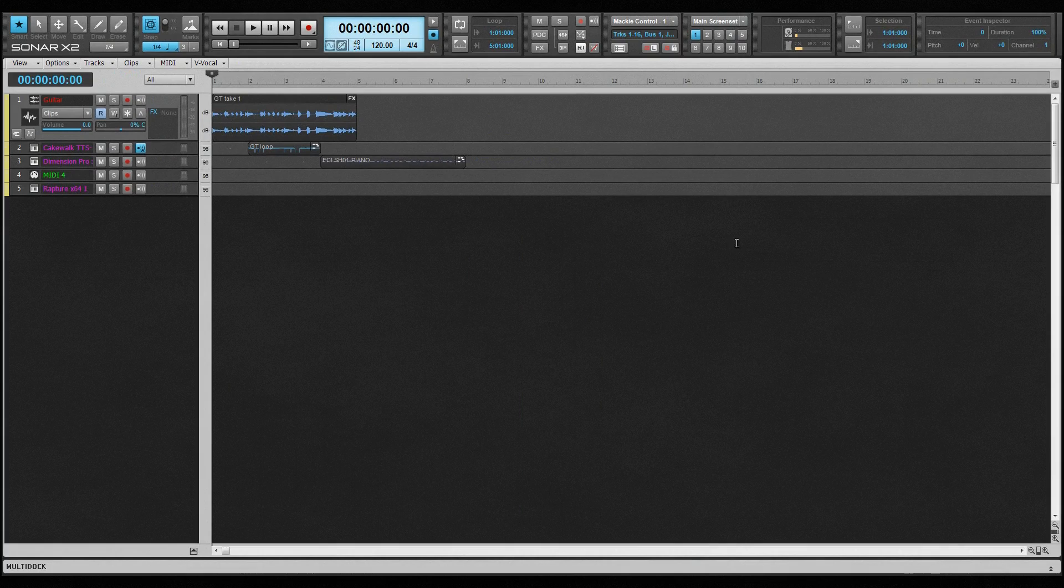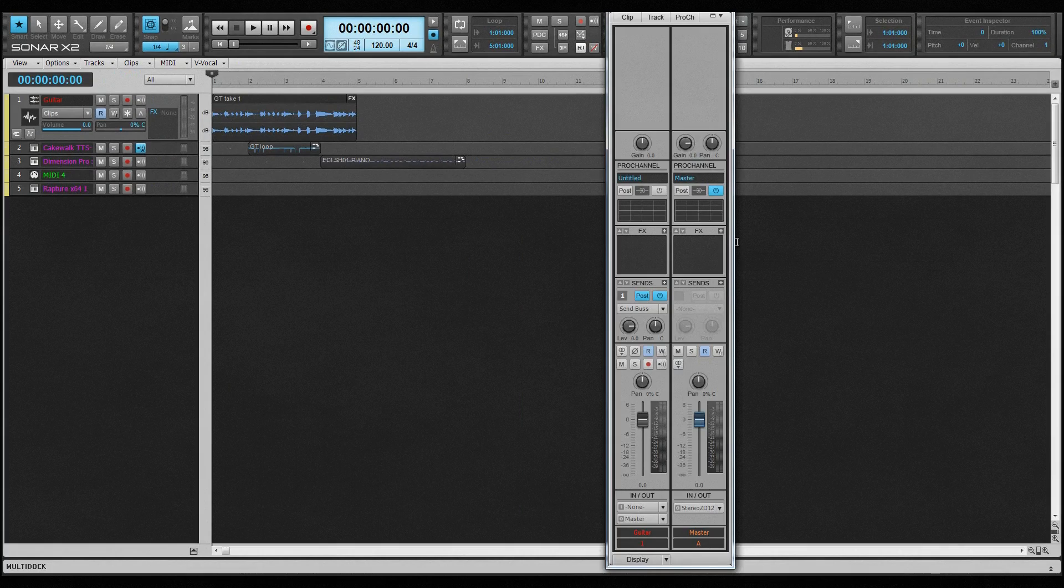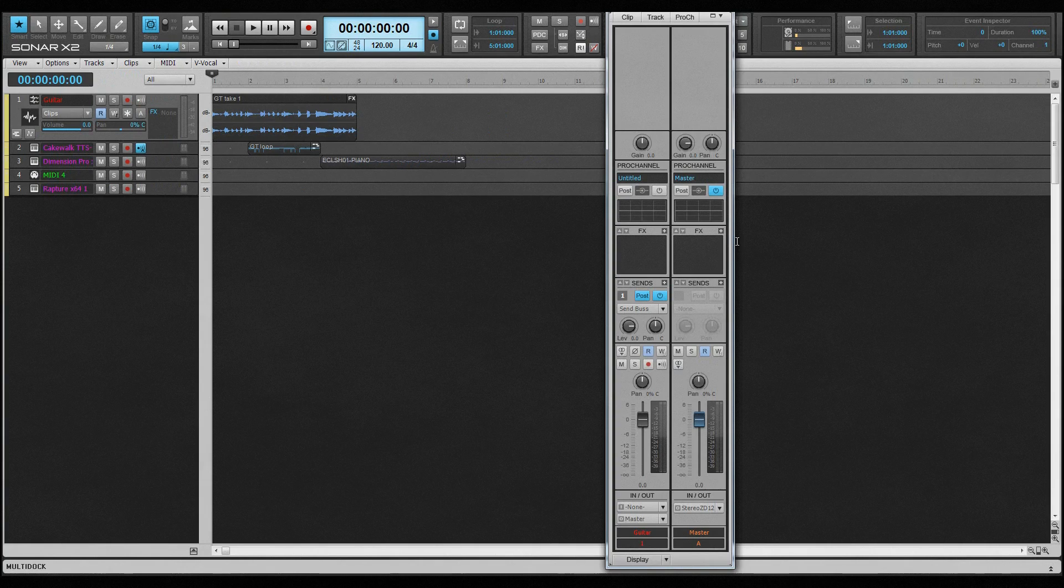The Inspector itself consists of a total of four sections: three inspectors and the Pro Channel. With no tabs selected, it contains the Track Strip Inspector, which is essentially a channel strip similar to that found in the console view.